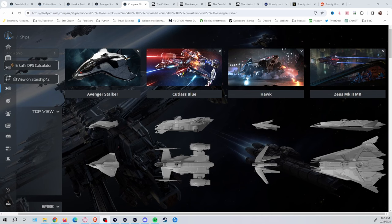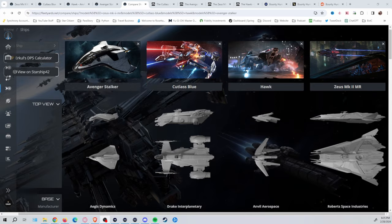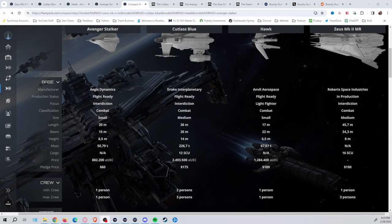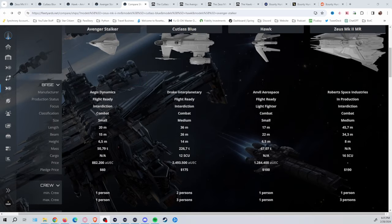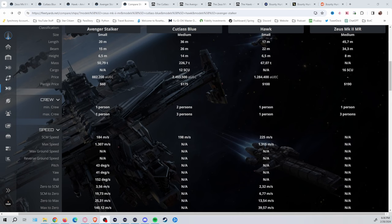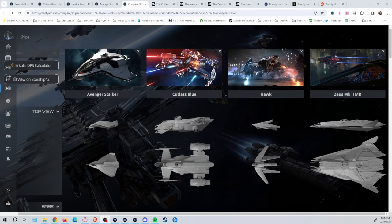So we've got the four main bounty hunting ships that I actually have the prisoner transports here with. We've got, of course, your Stalker, the Cutlass Blue, the Hawk, and the upcoming Zeus Mark II MR. Going through and comparing them all, they definitely have quite a few differences. Of course, you can see here the sizes of them vary drastically, as well as the components and everything else they've got in it. So let's kind of go through some of these, see what we've got, see what's going to work best for you.